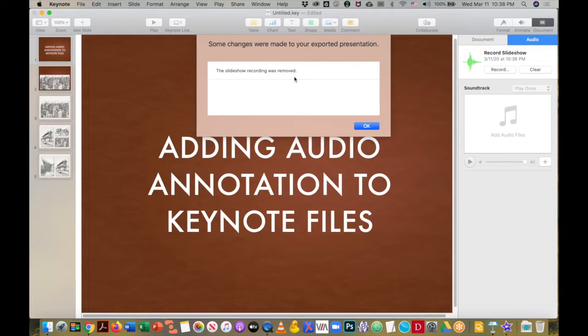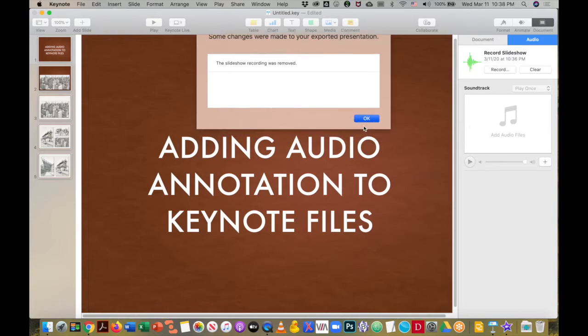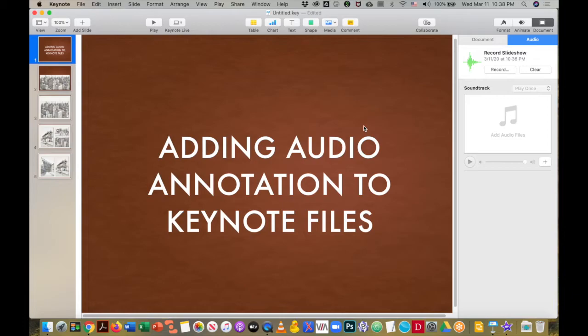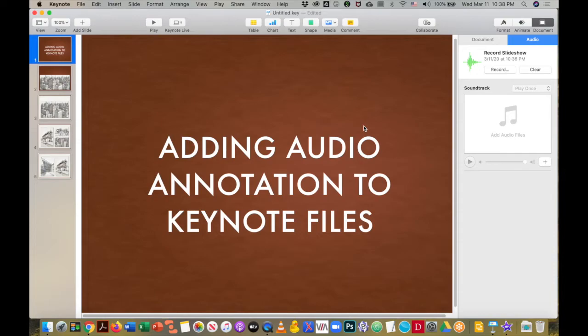So you can't serve this up to students this way. You would have to first export it as a PowerPoint, and then you would turn to the instructions about how to insert audio in that PowerPoint presentation, which is a video that is linked from our remote learning and teaching website. However,